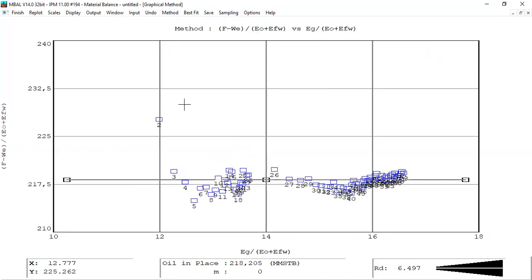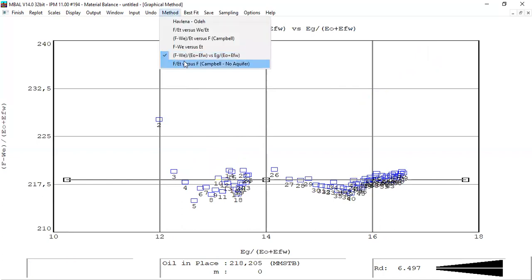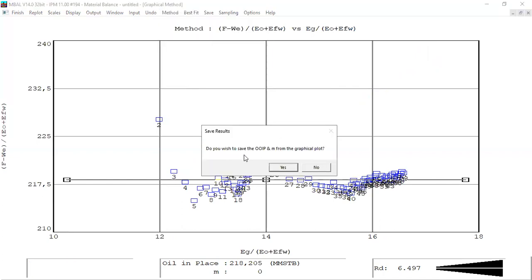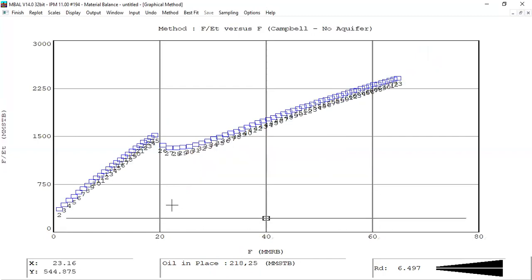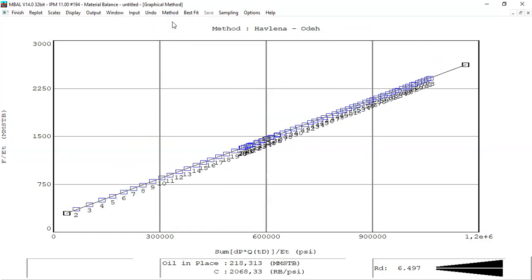This last method assumes no aquifer, so I will not prefer this method to assess the result. I'm quite satisfied with the matching results from the graphical method.